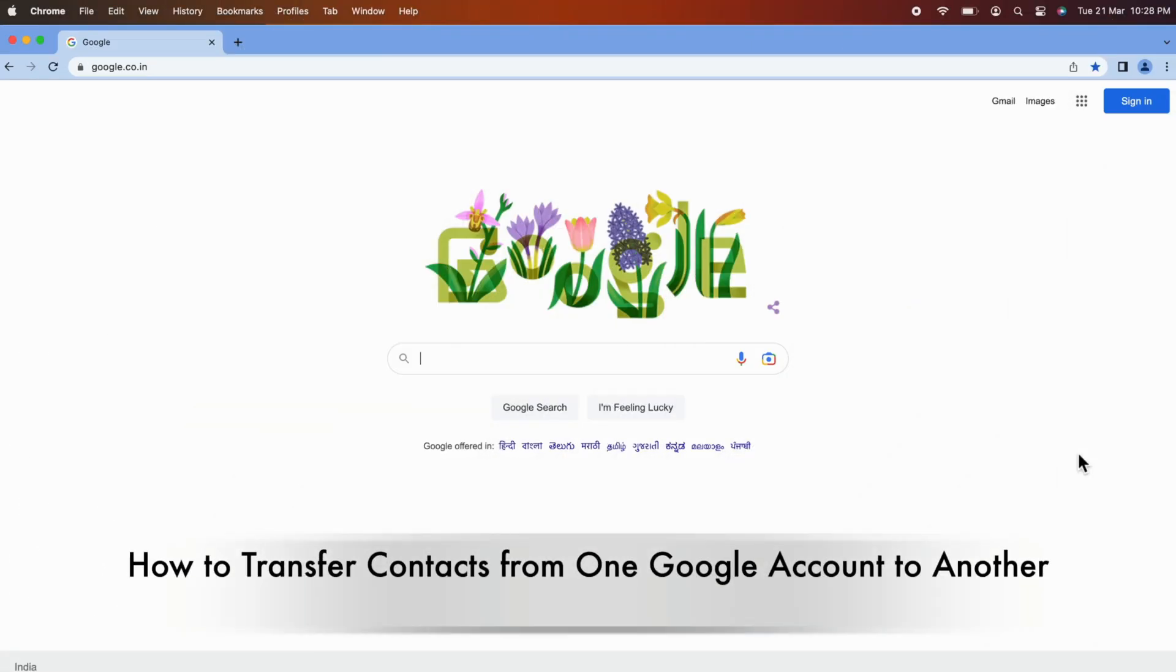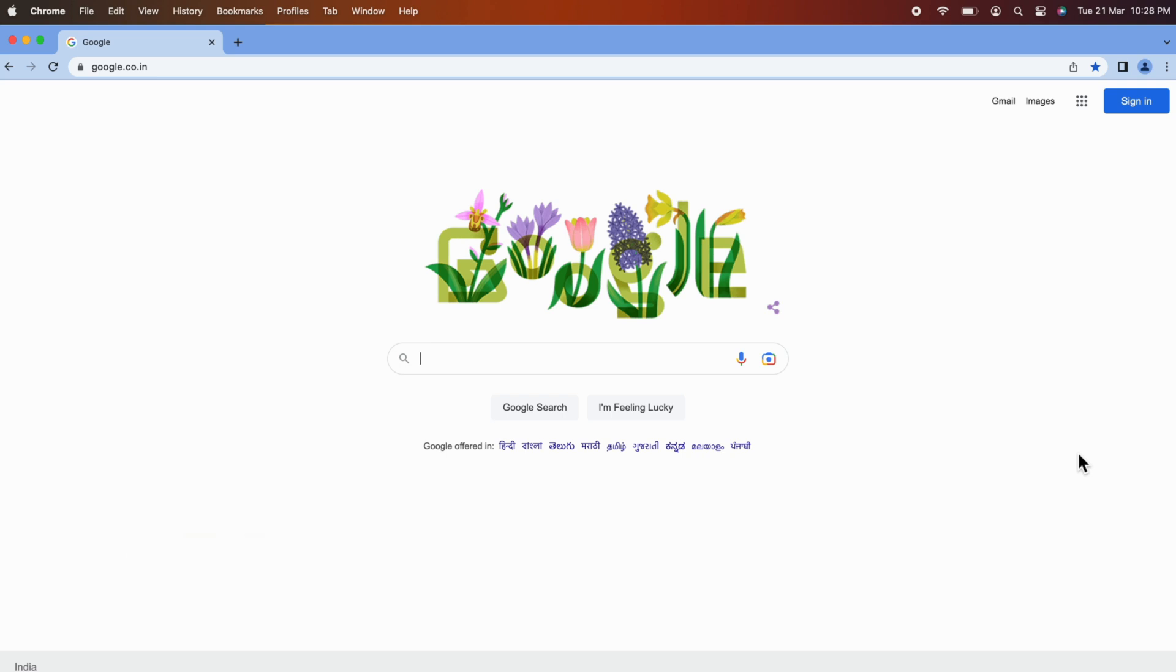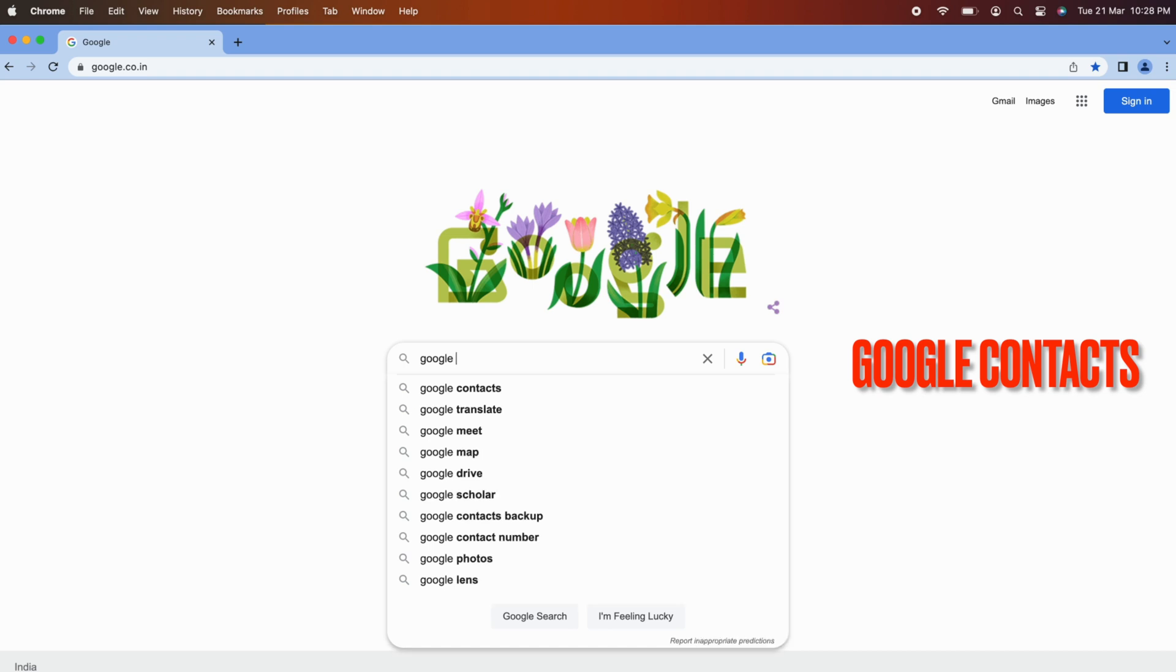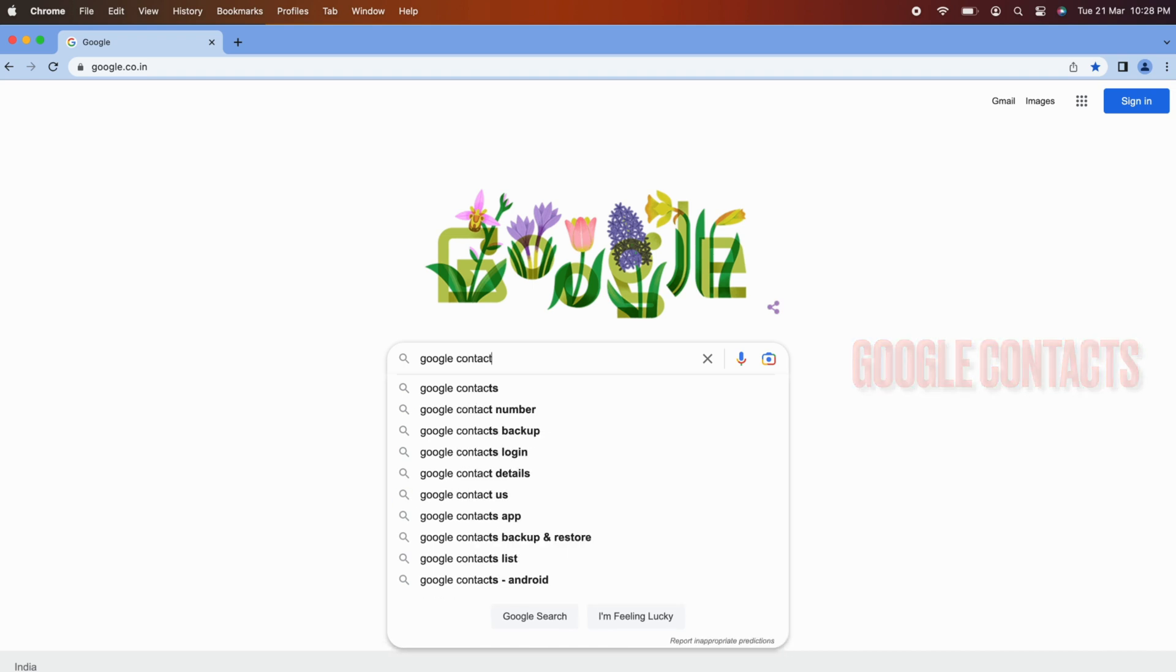First, open any browser on your computer. In the Google search box, type Google Contacts and hit enter.